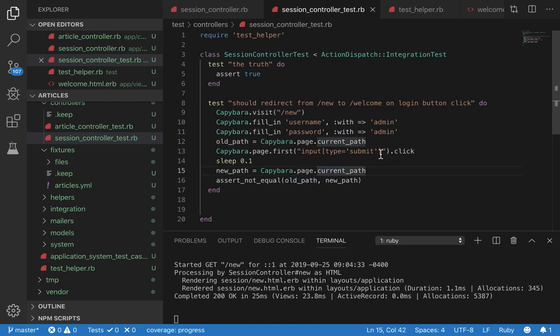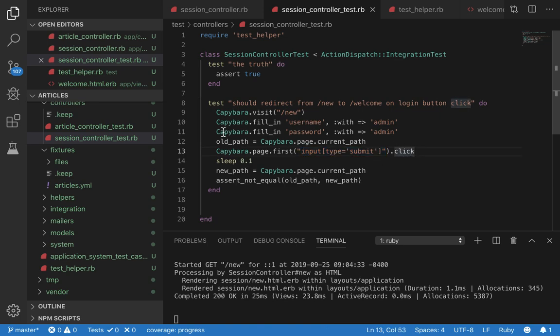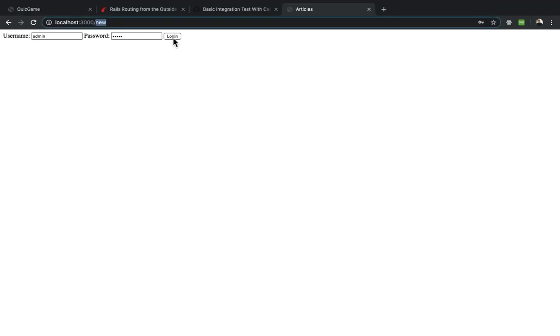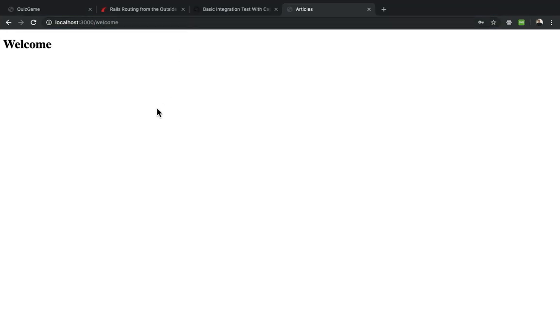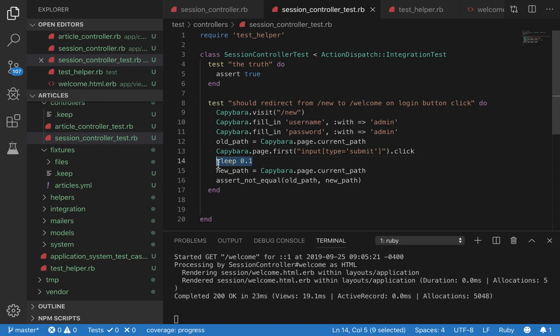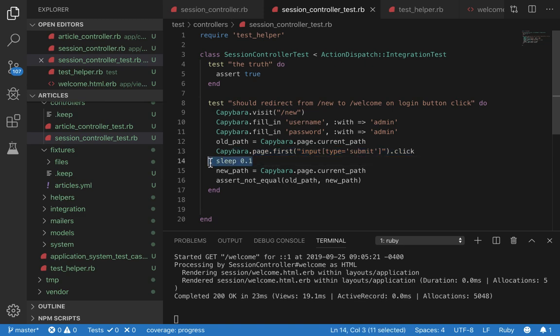Now we click the input of type submit. We click this and this is going to be our login button. When we click we sleep for one tenth of a second. This is done to ensure that application has enough time to process and respond to the click event we just did. Without this you might run into some errors. So make sure to include sleep.